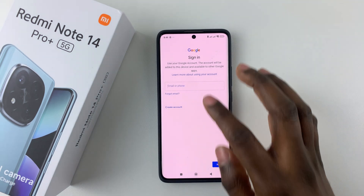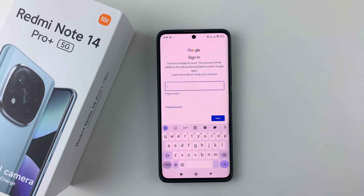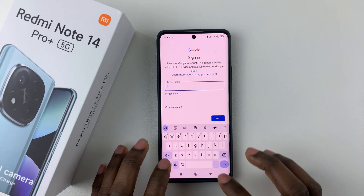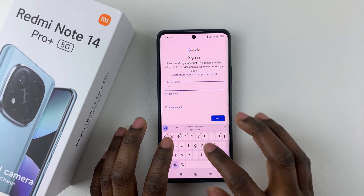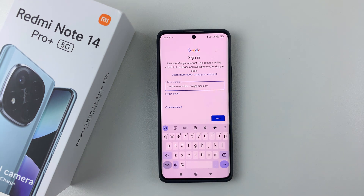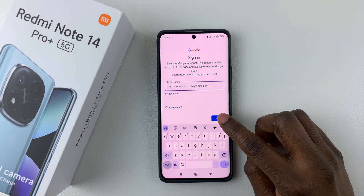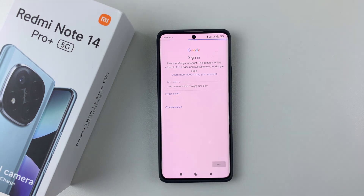From here, simply type in the email address that you'd like to add on your device. Then tap on Next once you type in your email.